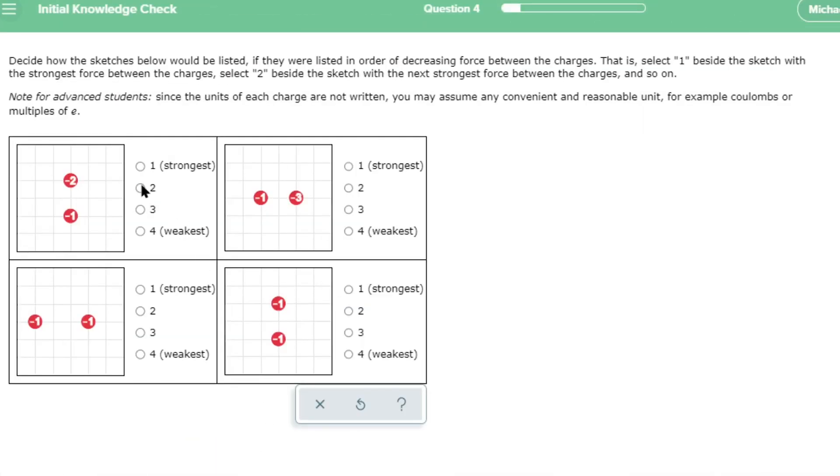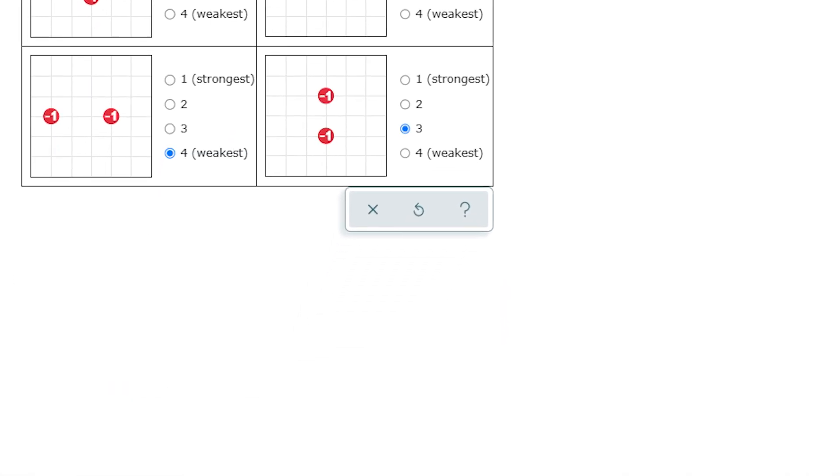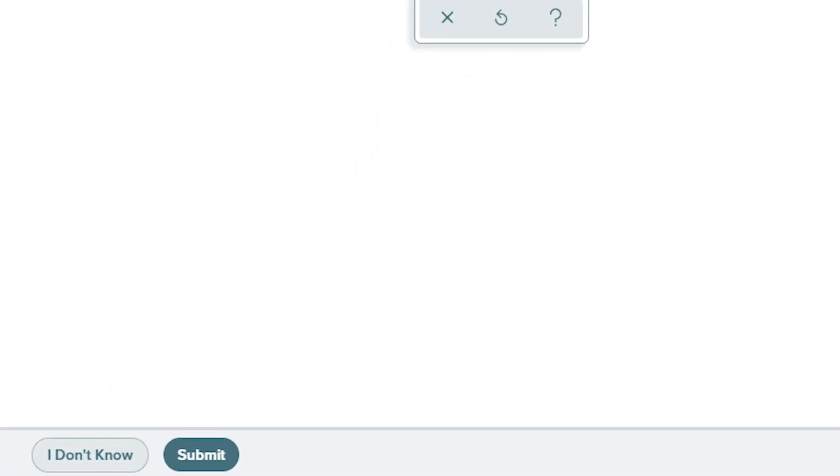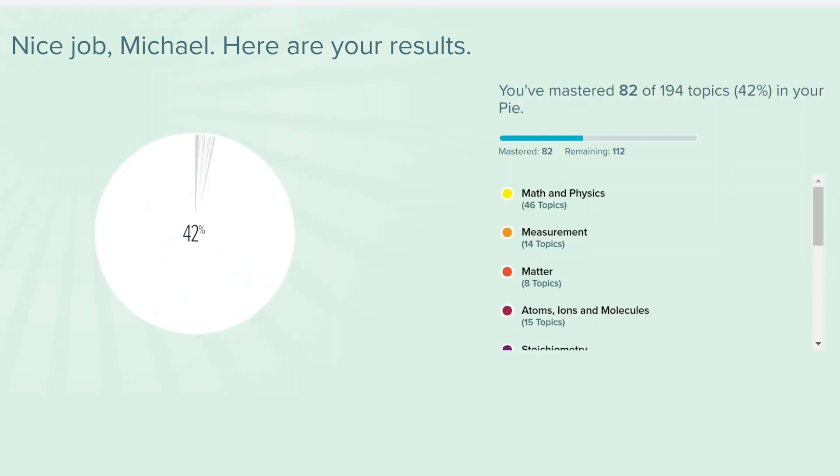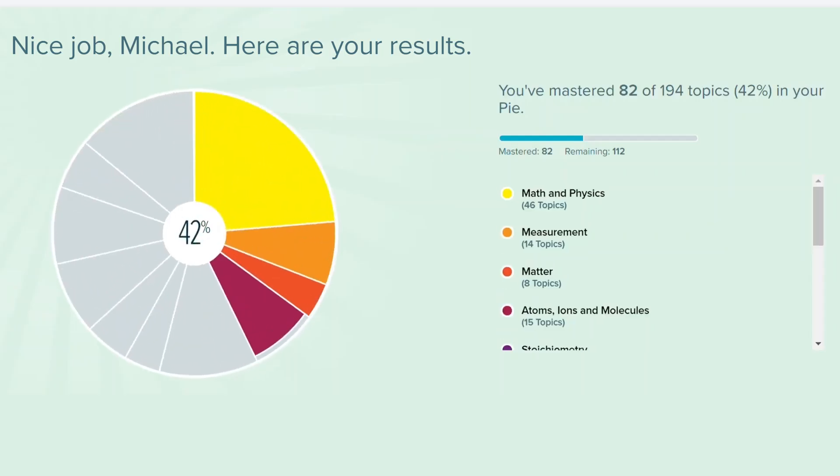ALEKS uses artificial intelligence to understand what your students know, what they don't know, and what they're ready to learn. This is done through an initial assessment using about 20 questions from the content that you've selected. On day one, you'll know where each individual student sits within your course curriculum.